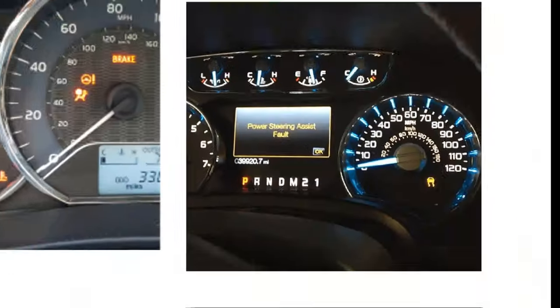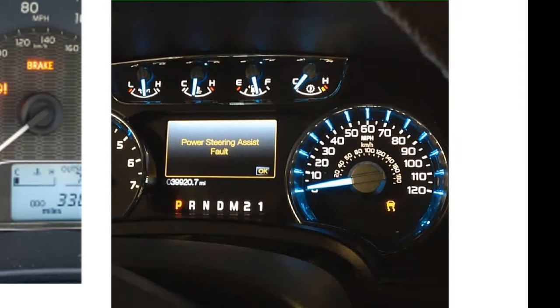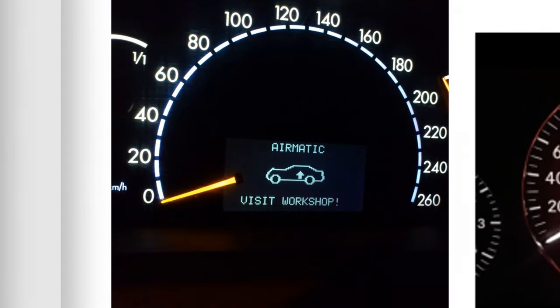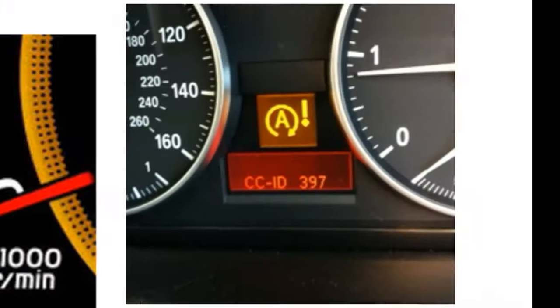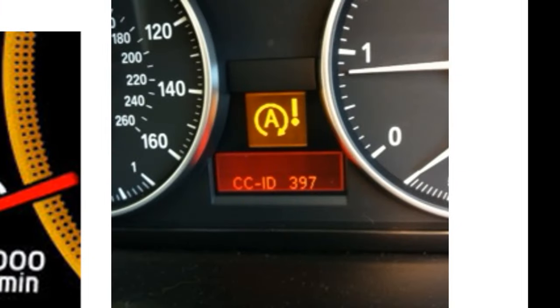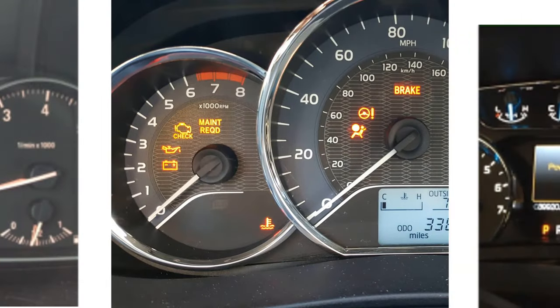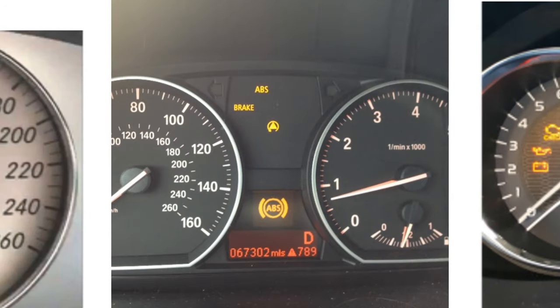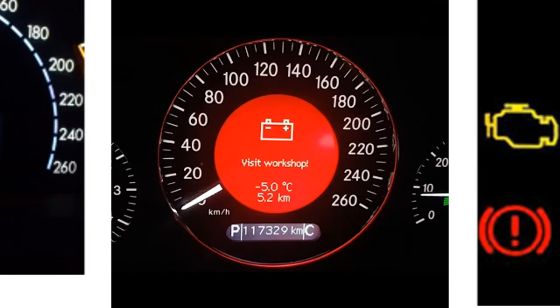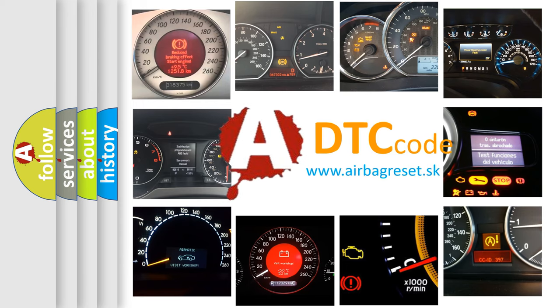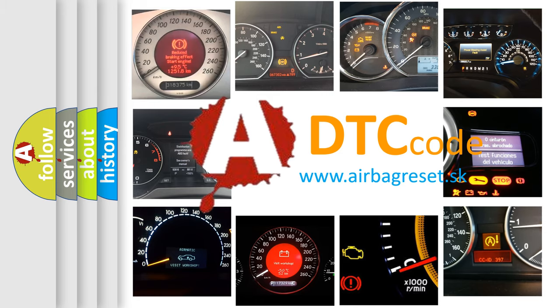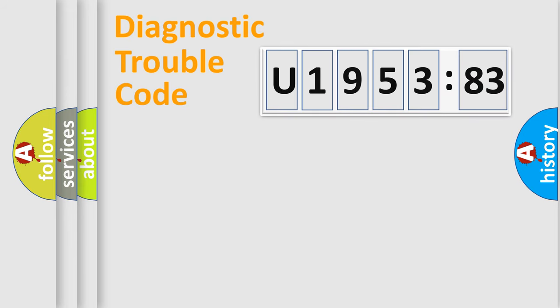Welcome to this video. Are you interested in why your vehicle diagnosis displays U195383? How is the error code interpreted by the vehicle? What does U195383 mean, or how to correct this fault? Today we will find answers to these questions together. Let's do this.